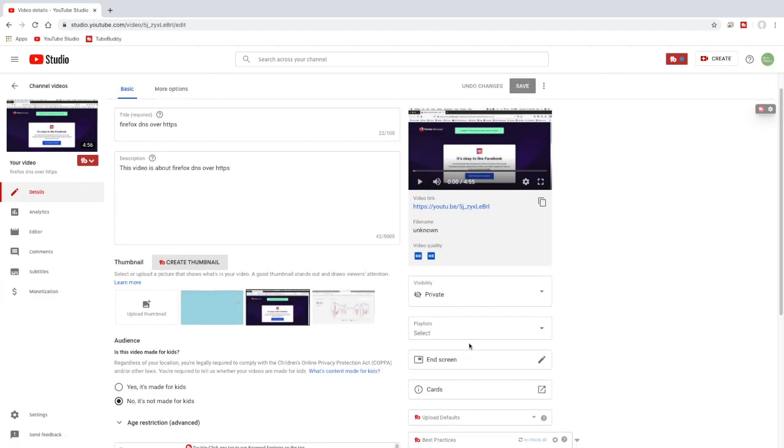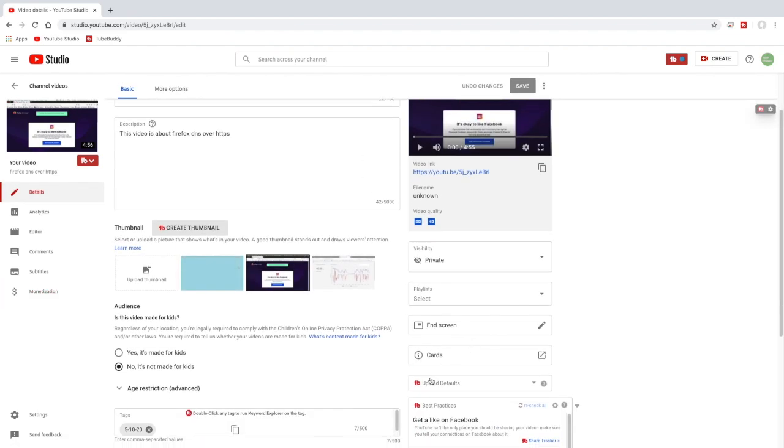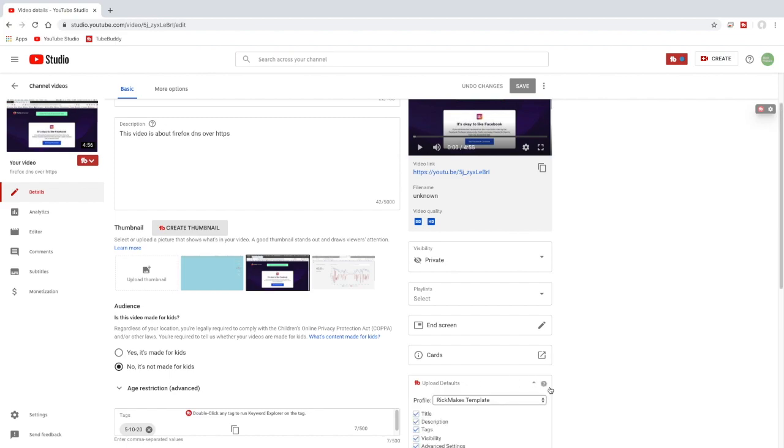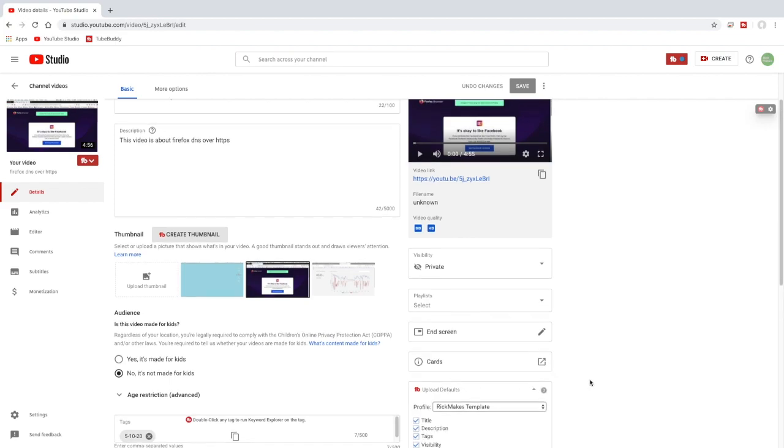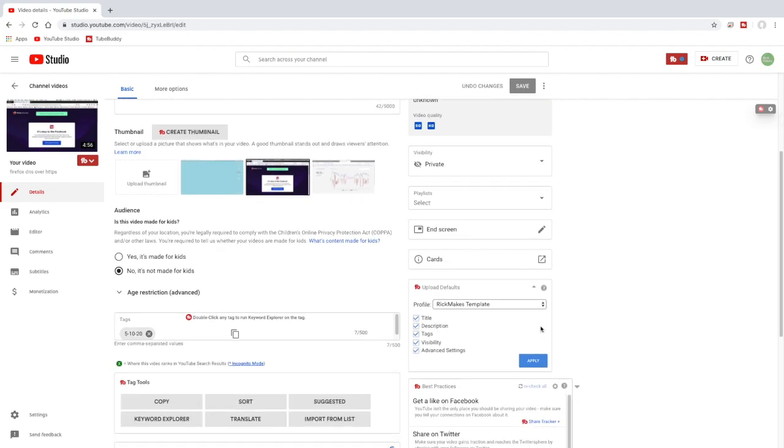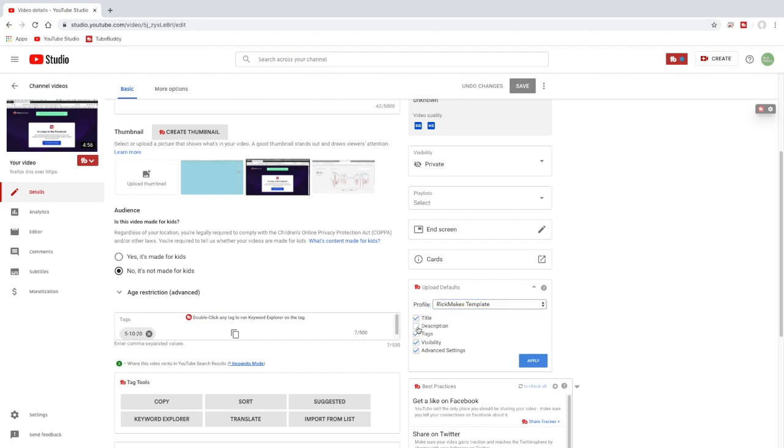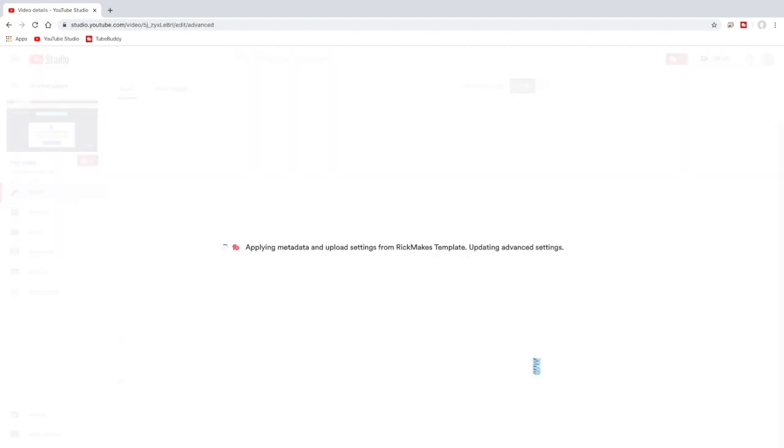I'll scroll down on the right side and you see this upload defaults. If I click on this it will show the Rick makes template now. So I can choose that. So I can turn these on and off here - the title, description, tags, visibility, advanced settings. So I'll hit apply. And it's applying the template.